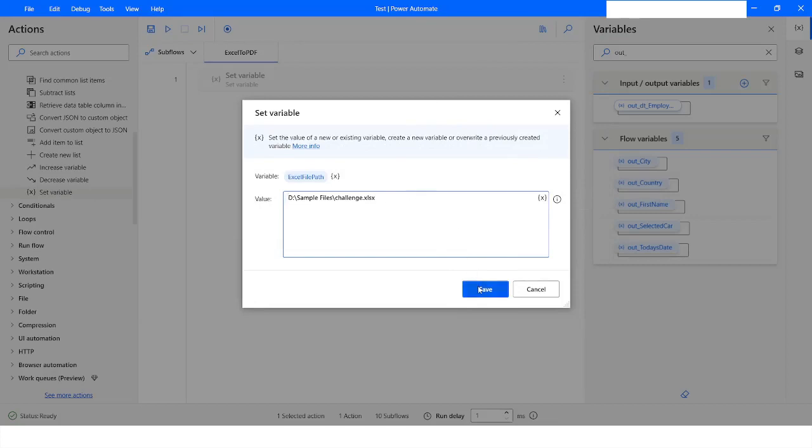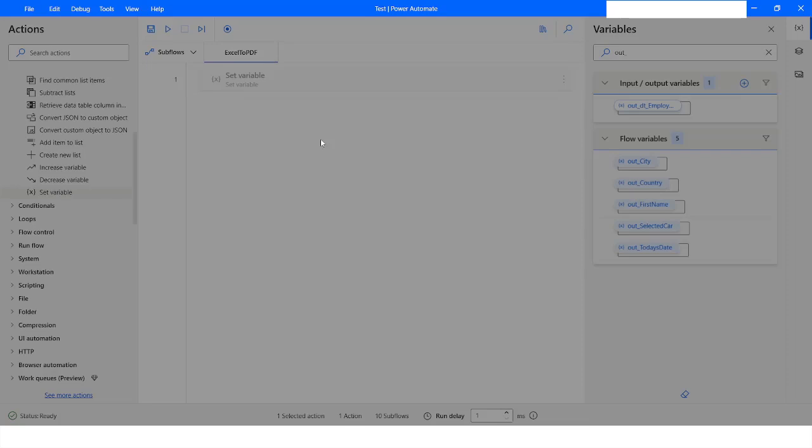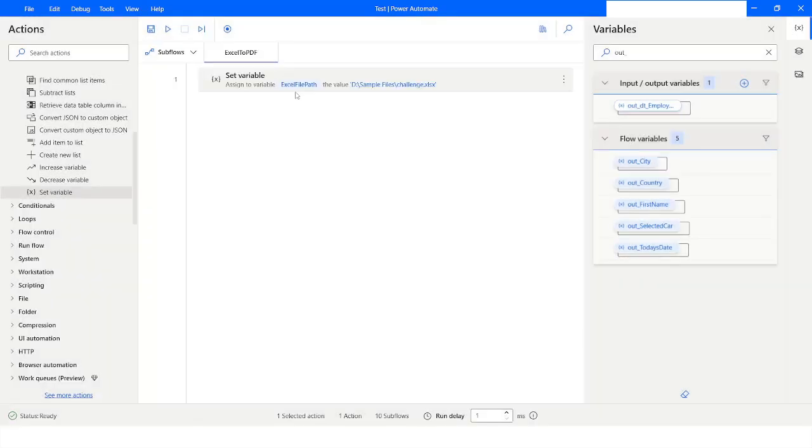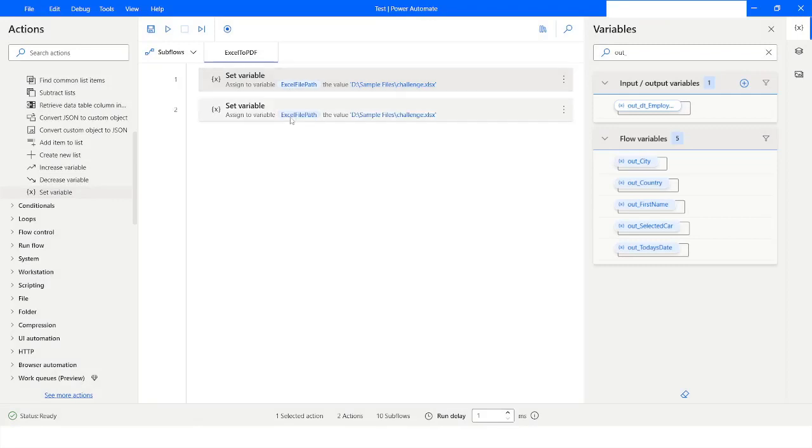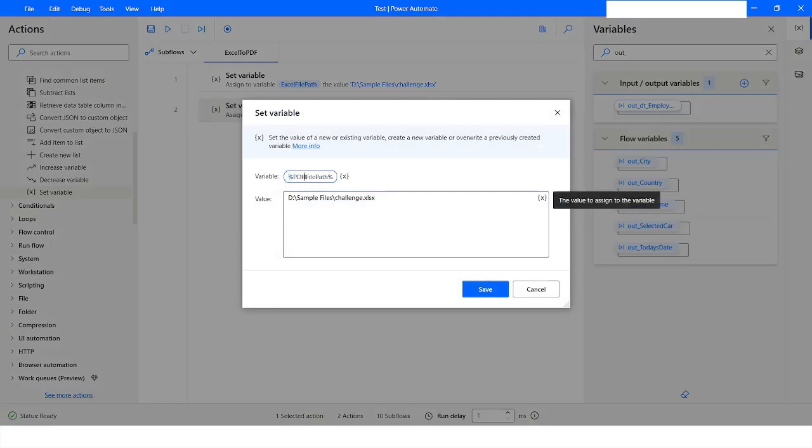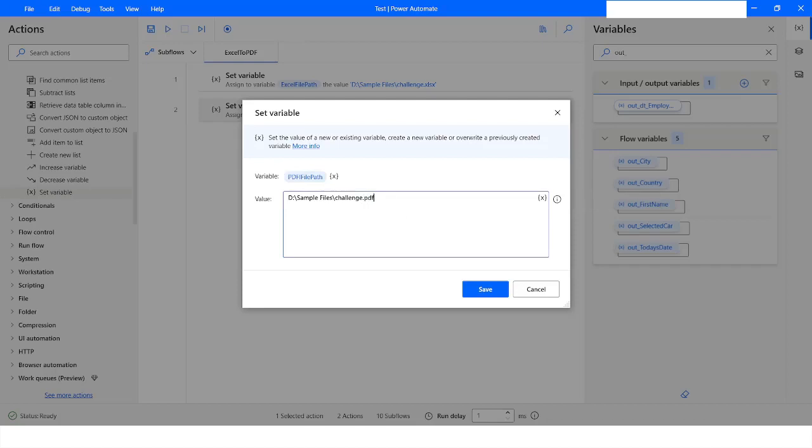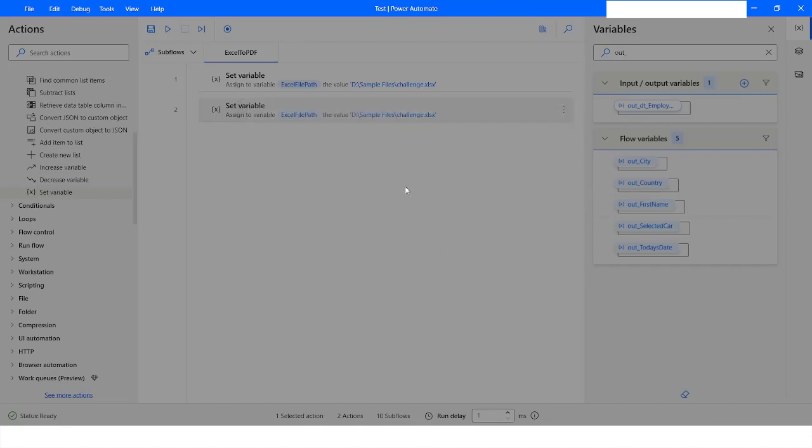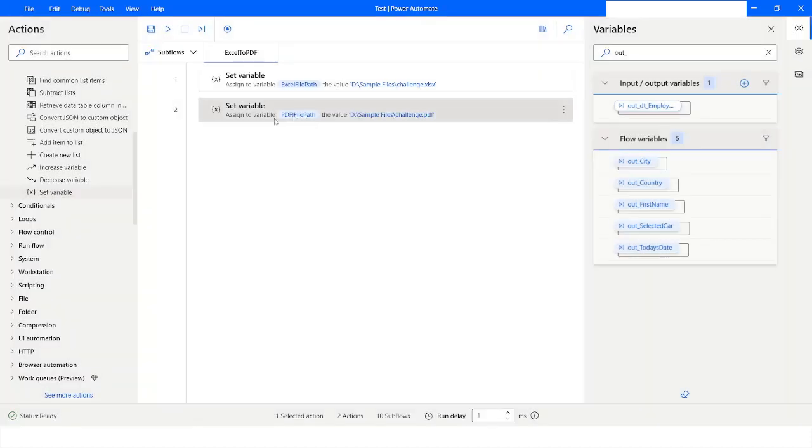And here I will write PDF File Path and I will change the extension to .PDF. Now I will go to Scripting.